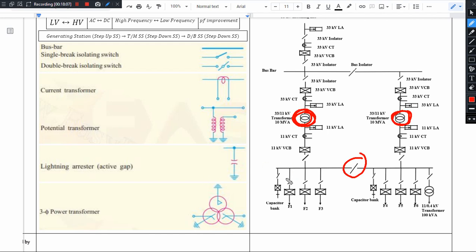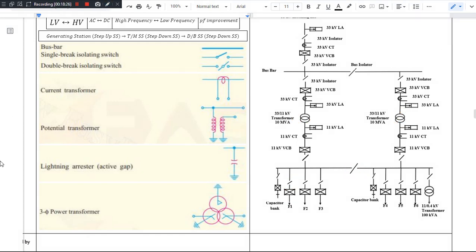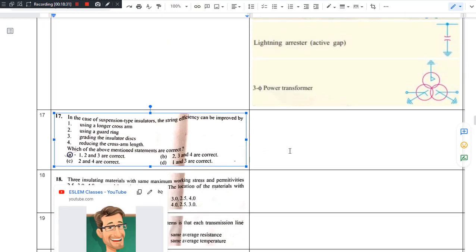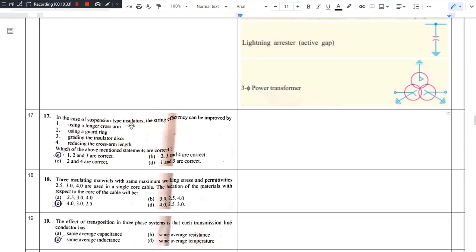And next, we will have a first isolator, and we go for a vacuum circuit breaker for the safety arrangement. This is the layout of the 33 by 11 kV substation. In the next video, we are going to see the next question, which is on insulators again. So this video ends here.